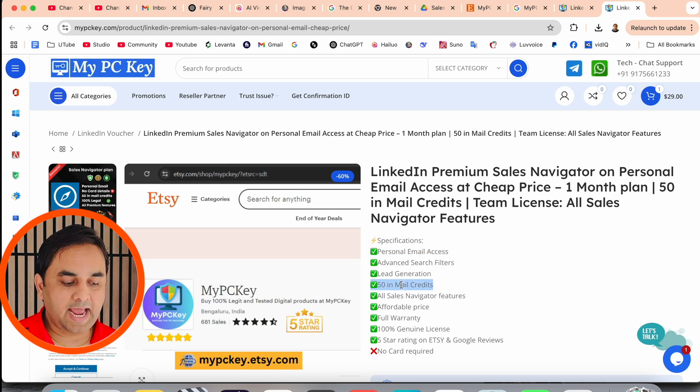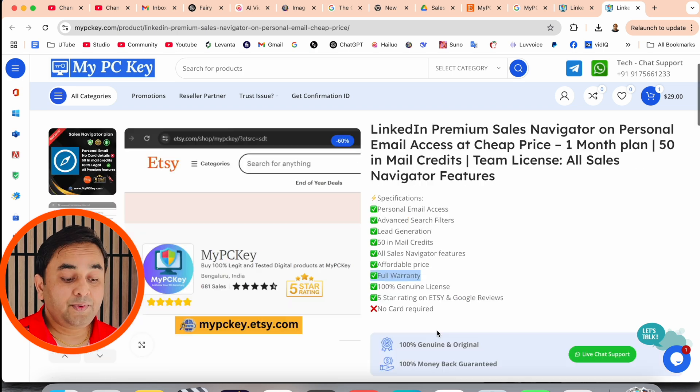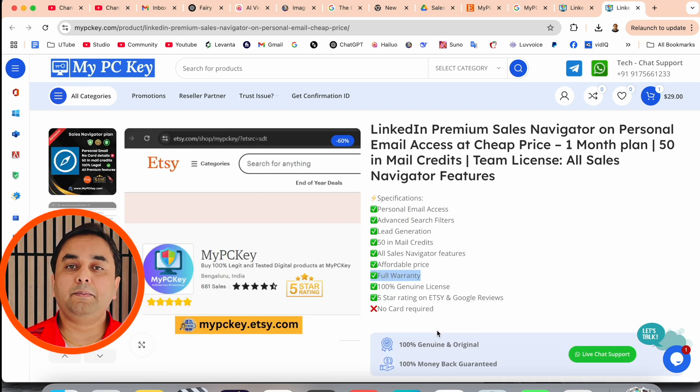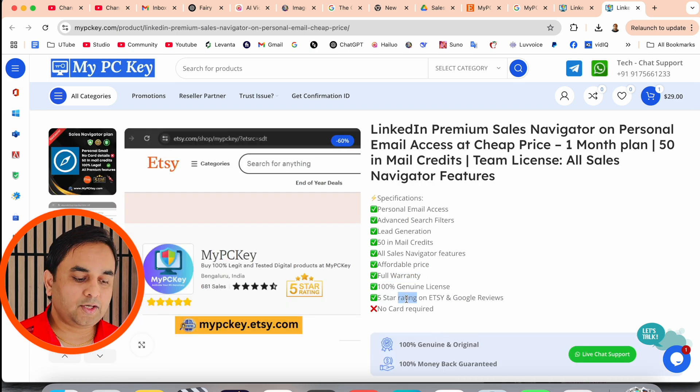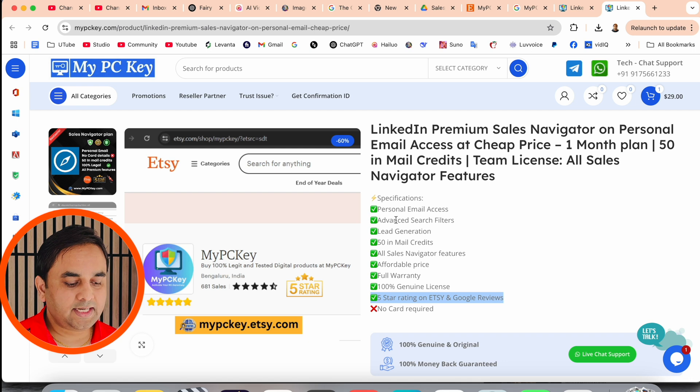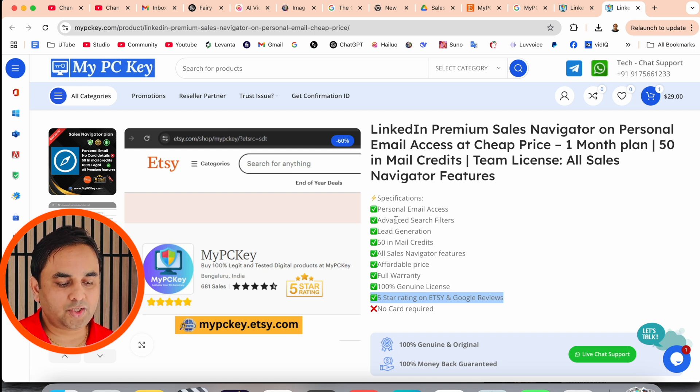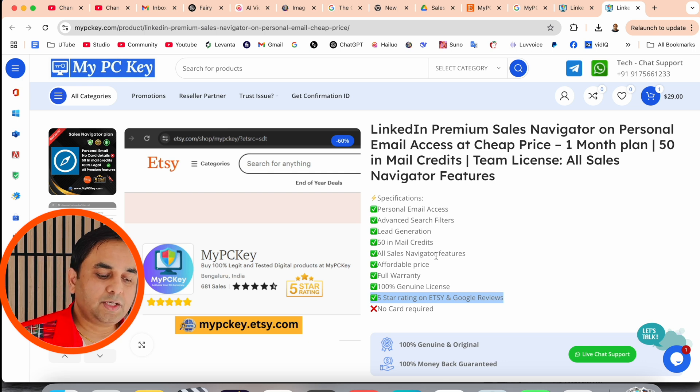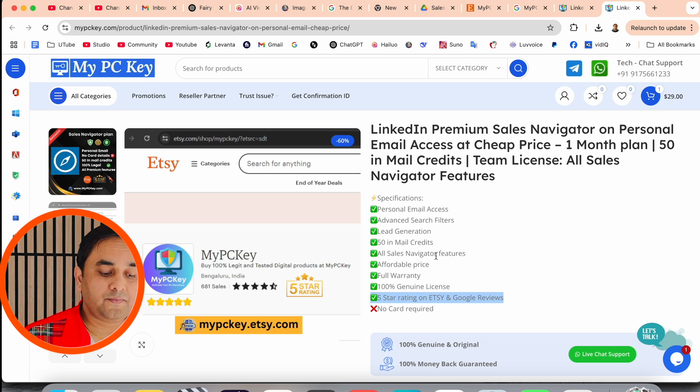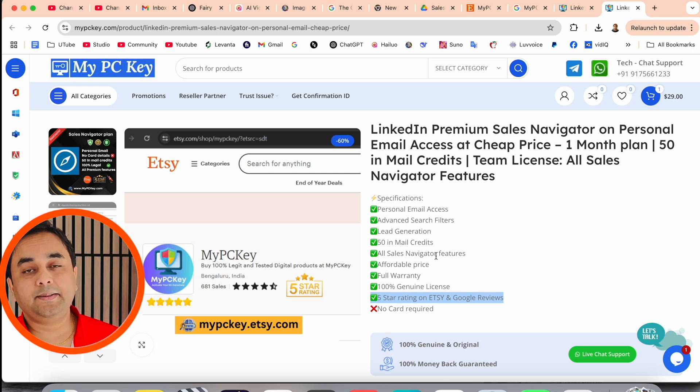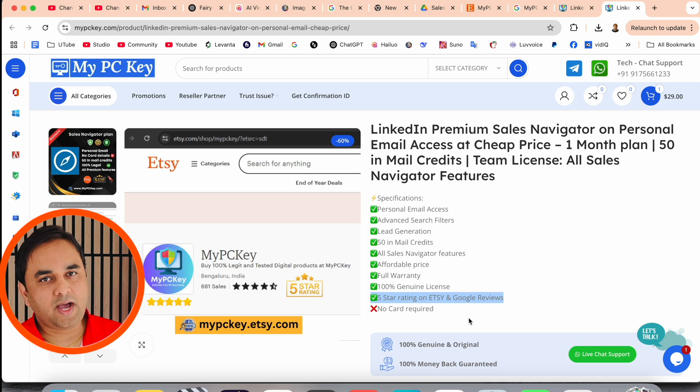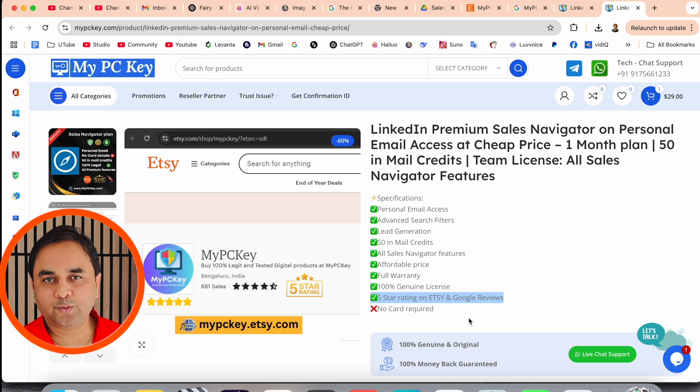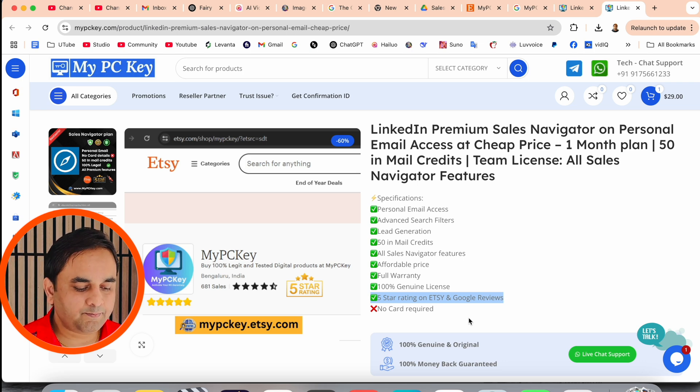Personal email access, advanced sales features, 50 email credits you are receiving every month, all sales navigator features, affordable price, full warranty, 100% genuine and one of the important points, 5 star rating, providing Etsy and Google as well.